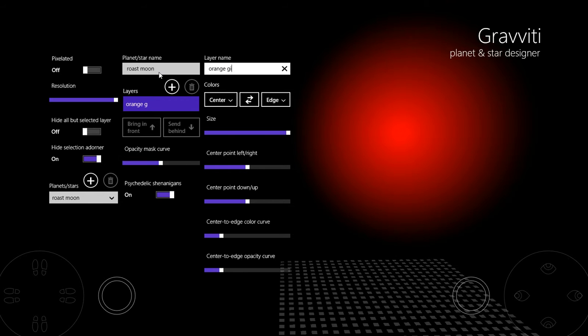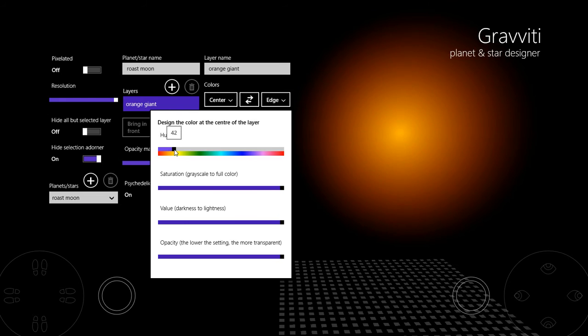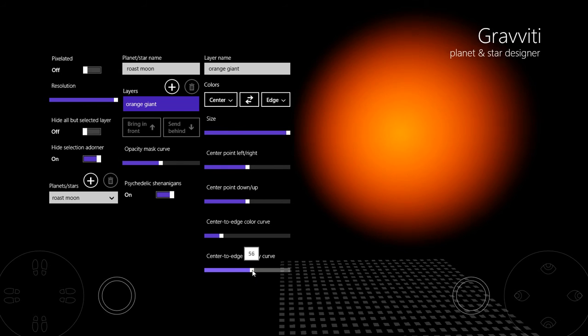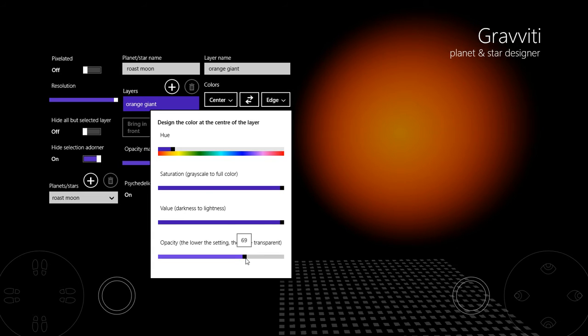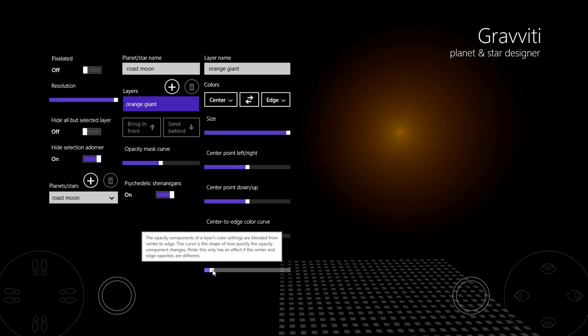We'll start with the star layer. I'll call it Orange Giant, and we'll make it a kind of orangey colour, and we'll make its edge a lot harder. So actually let's see what it did look like before, it was round about like that.